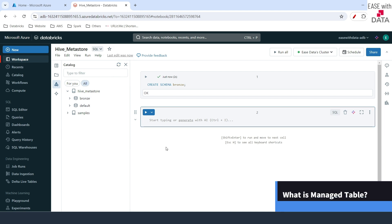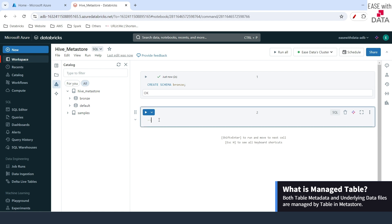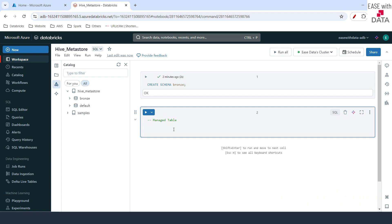The next thing I'll do is create a managed table. A managed table means both your metadata — which is your schema — and your data would be managed by the Metastore. So once you drop your managed table, both your metadata and your data would be gone. Let's create our first managed table, which is employee, under our branch schema.